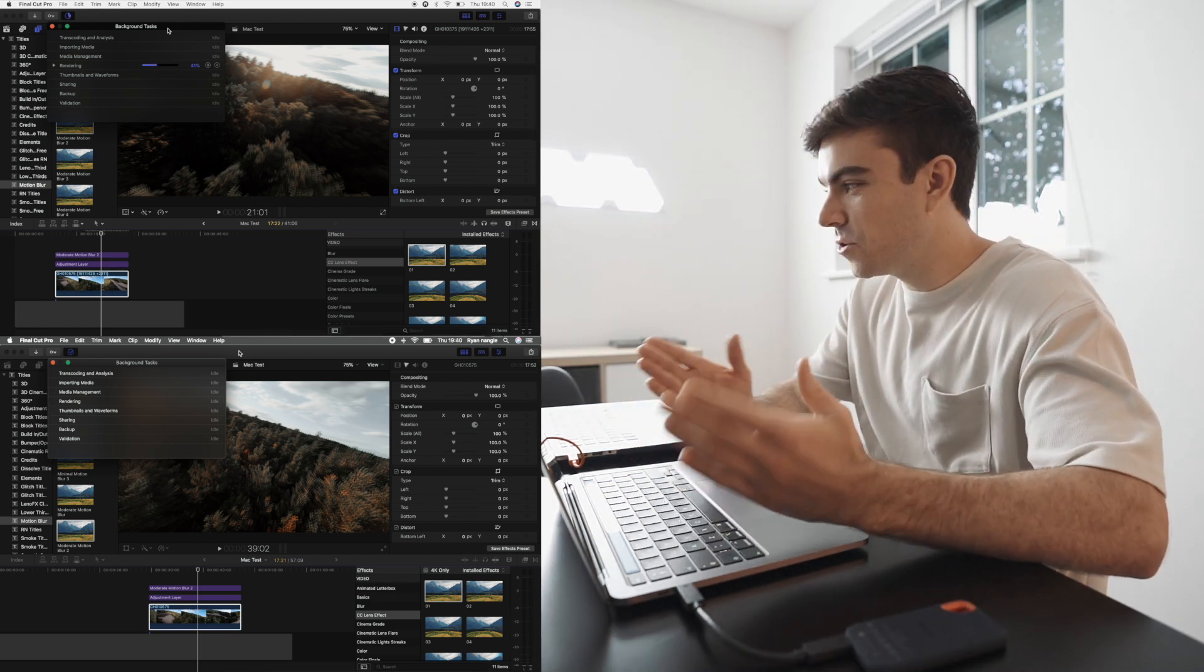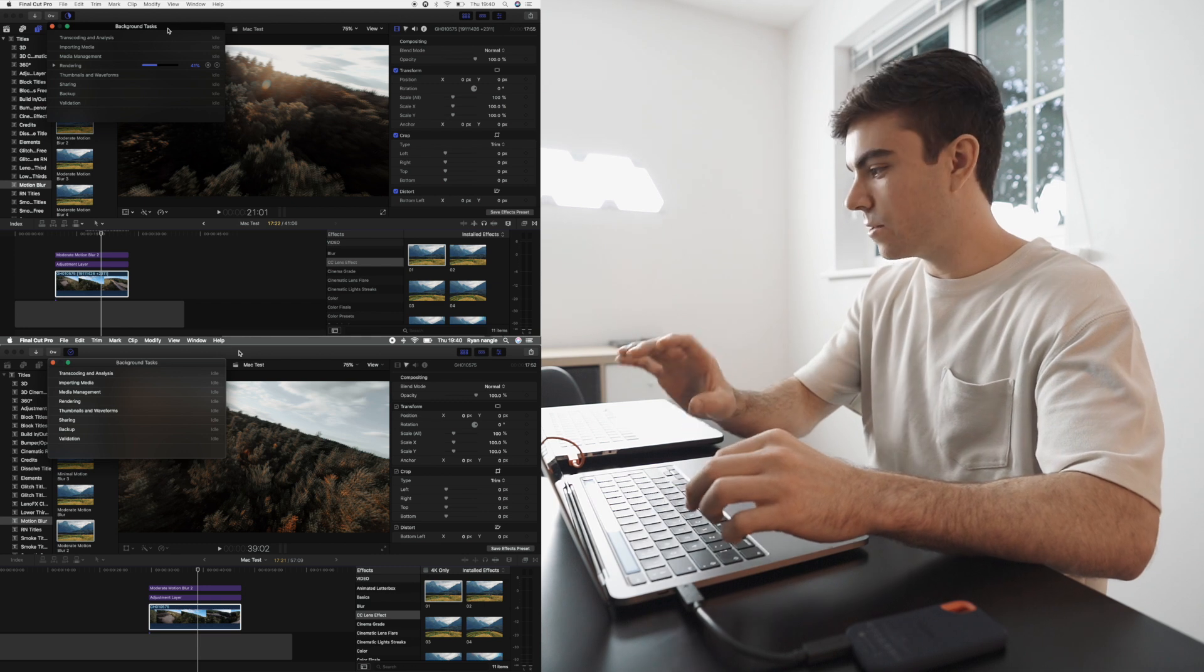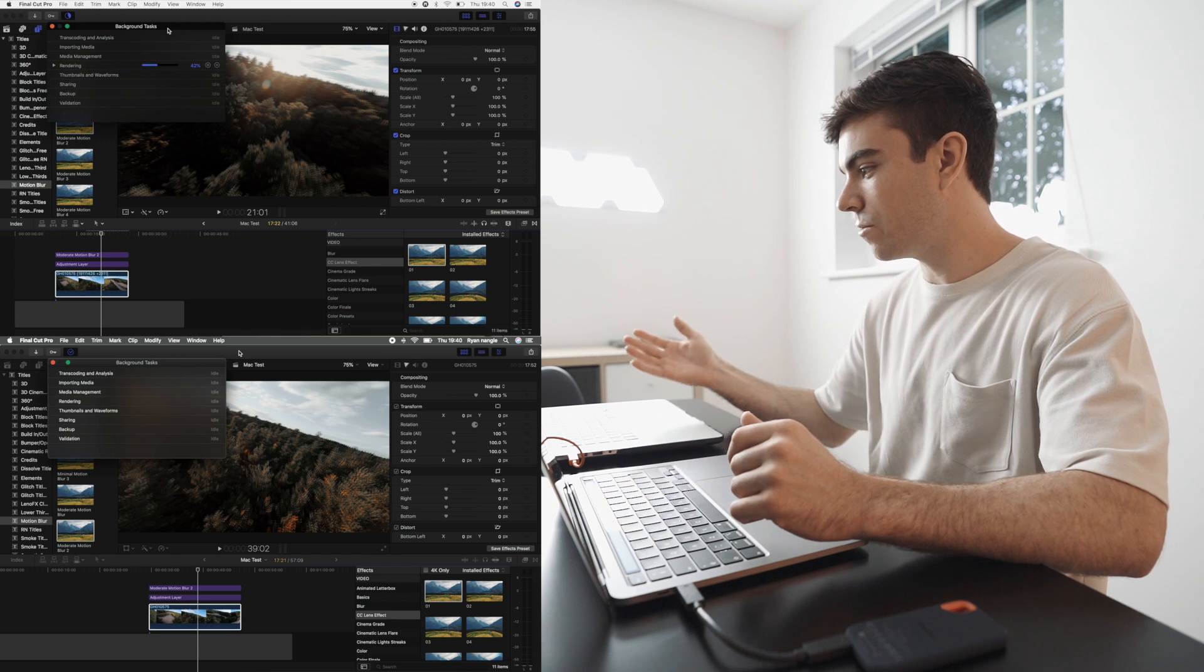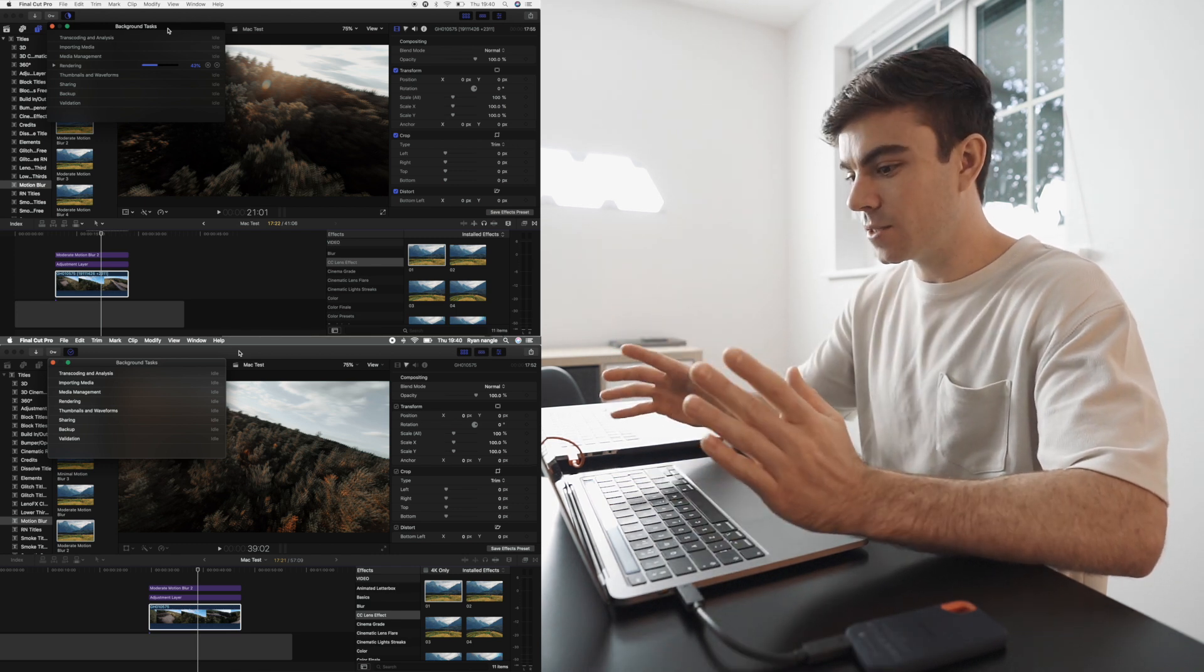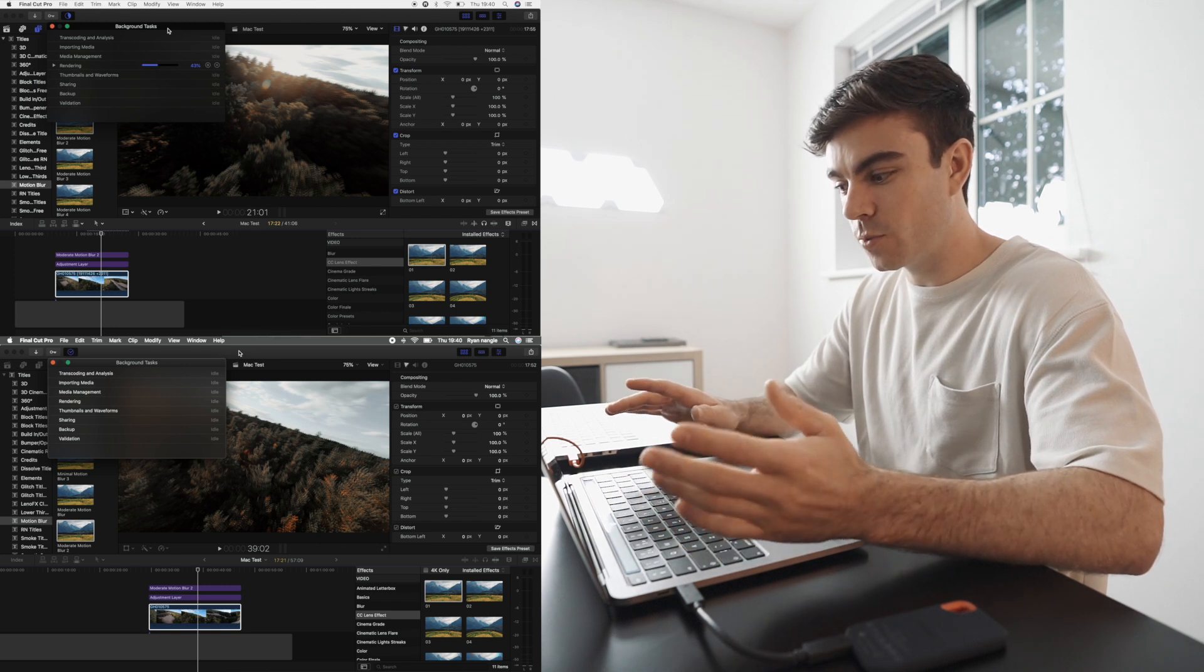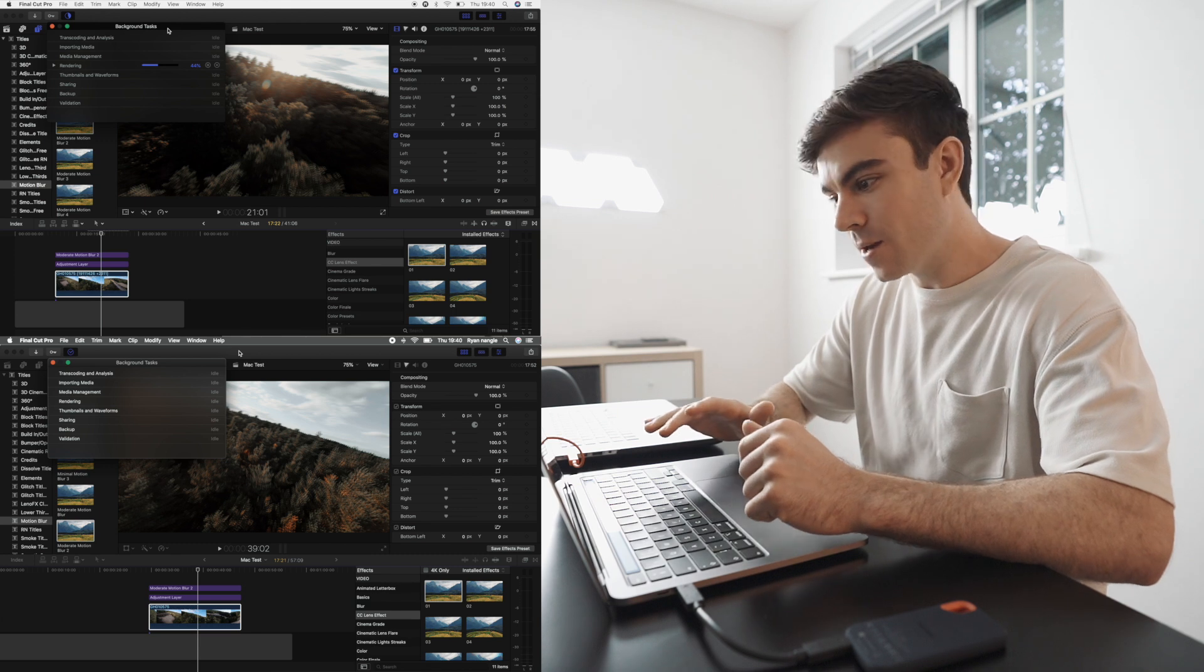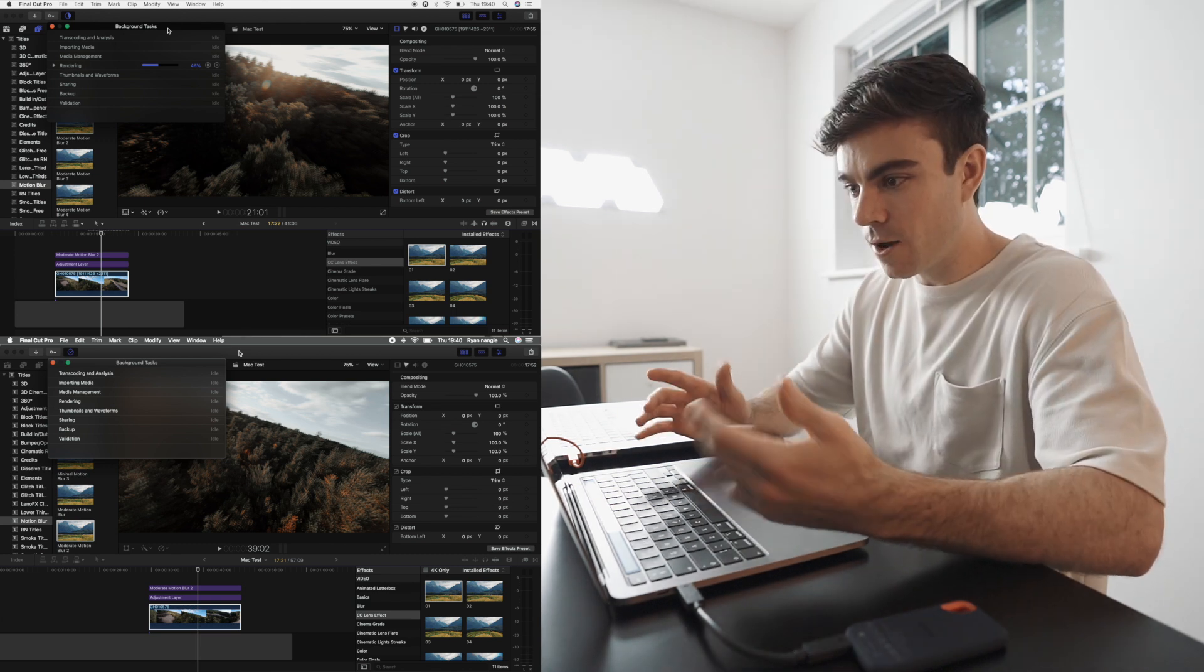So the 2020 MacBook Pro has finished rendering that video clip and the 2015 MacBook Pro is still on 42% of rendering that clip. So this is more than double as fast, which is nice to know because on just normal playback, there's not that much difference.